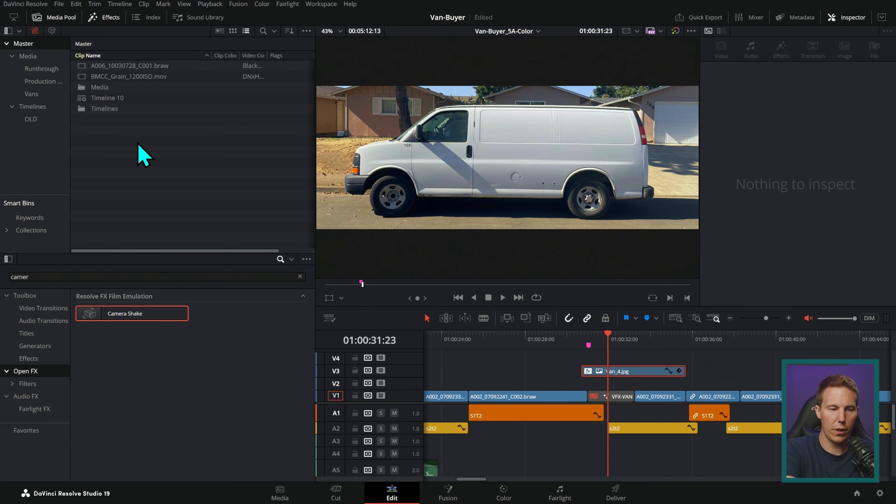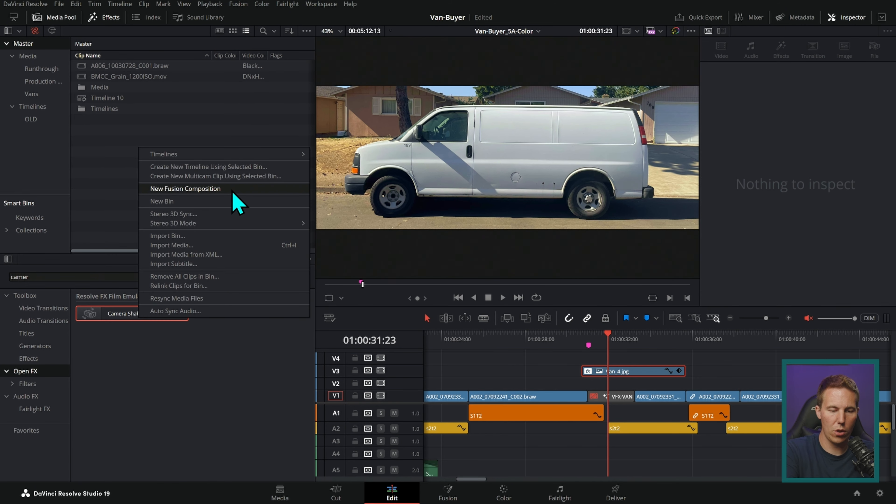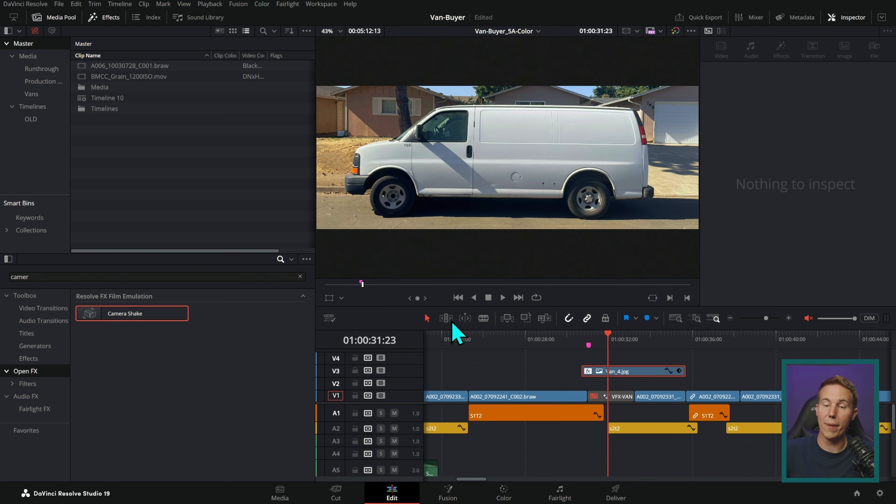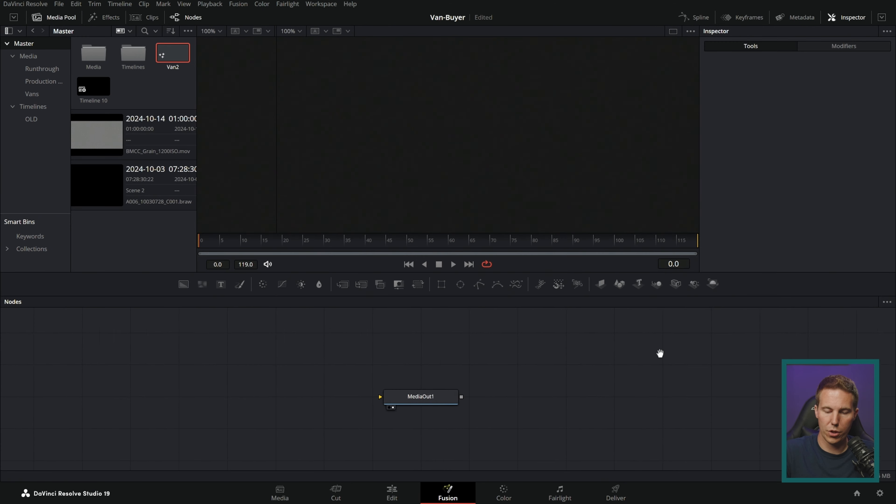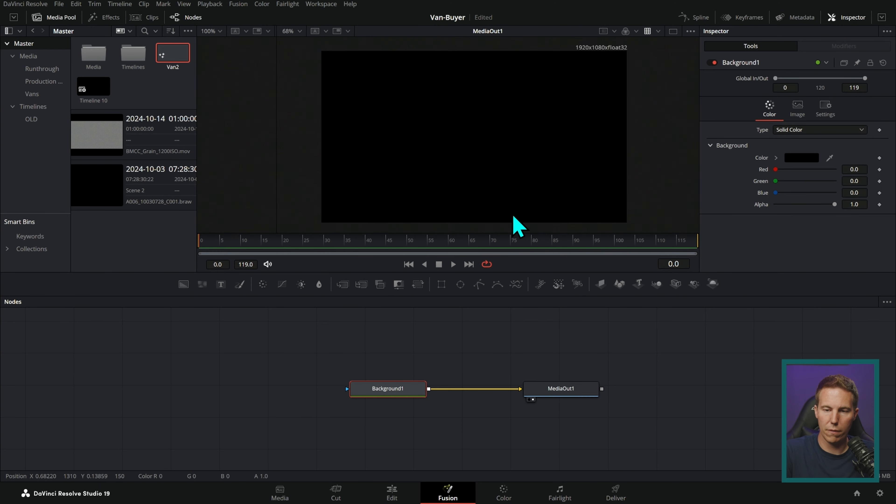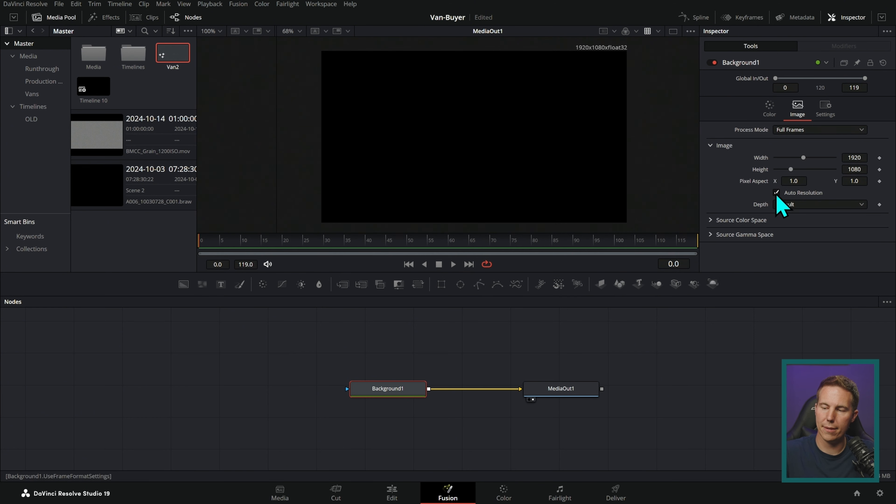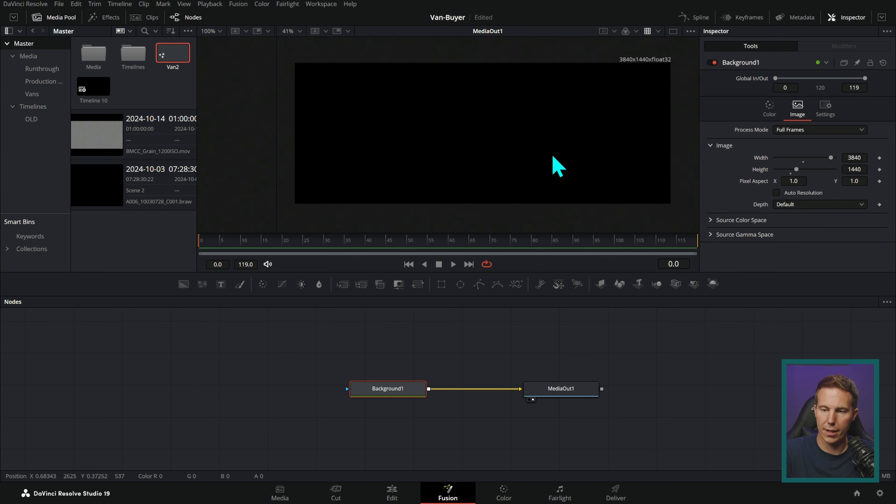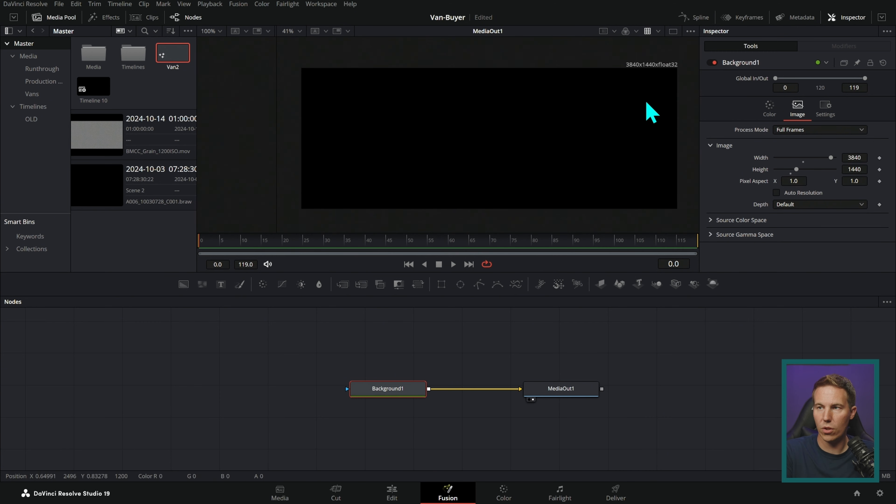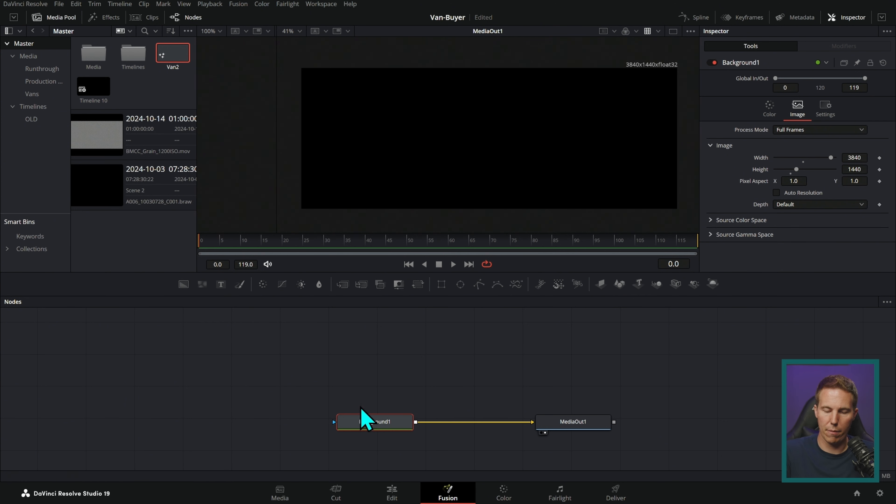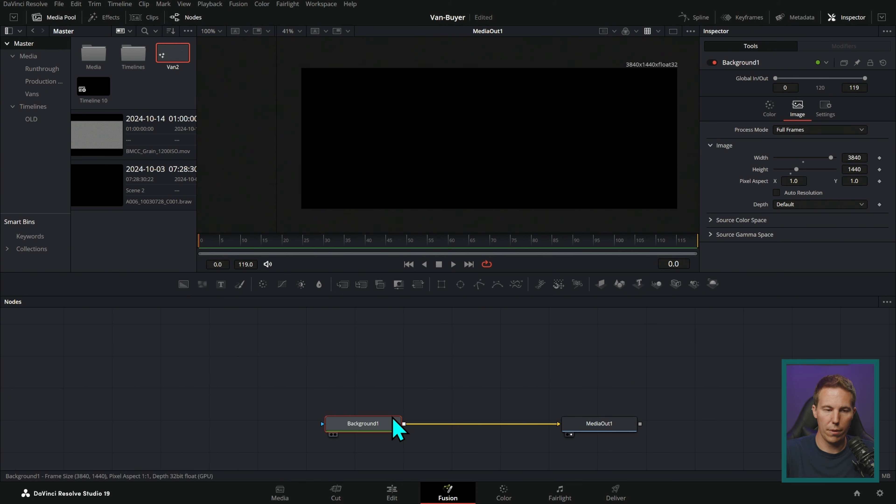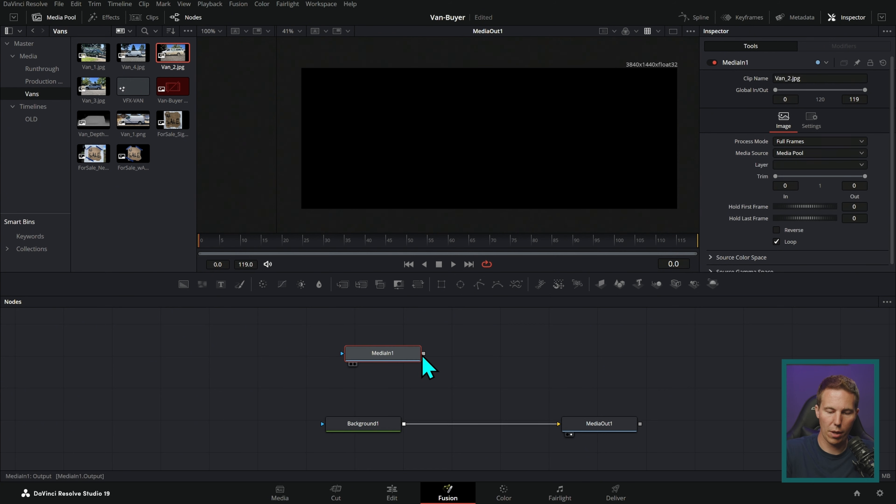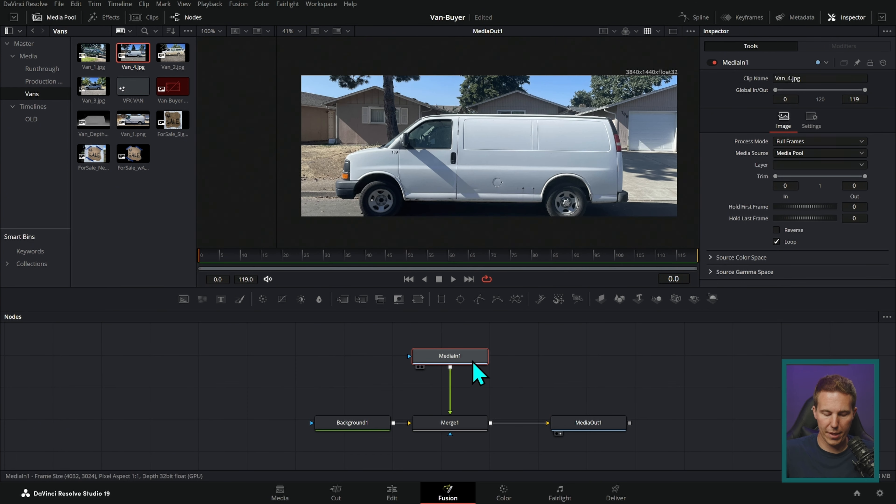Let's go over here to the media pool, right click and say new fusion composition and we'll call this van two. So van two and we're just opening this up in fusion. I'm going to drag a background node down here and it's going to default to our project settings. What we actually want is the resolution of our timeline, which is kind of weird because it's anamorphic. It's 3840 by 1440. That's a nice widescreen format here. And this is going to set the resolution of our canvas. The background always sets the resolution.